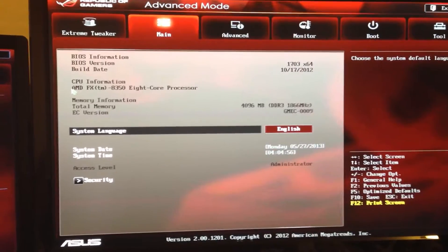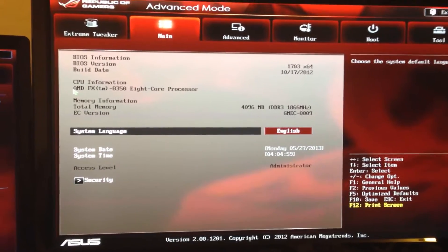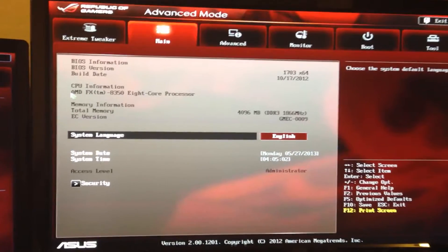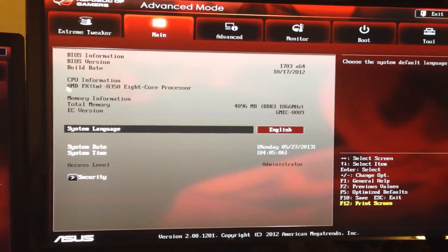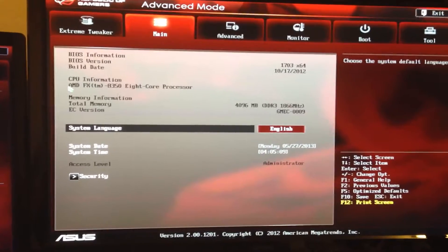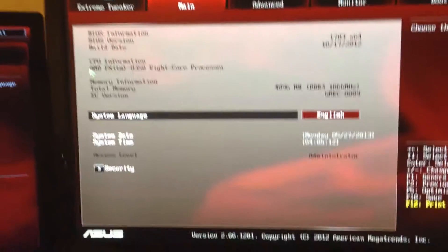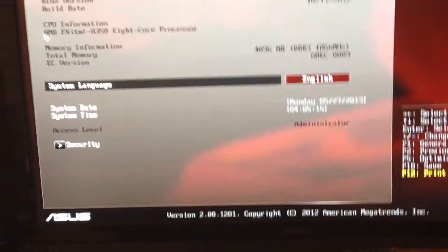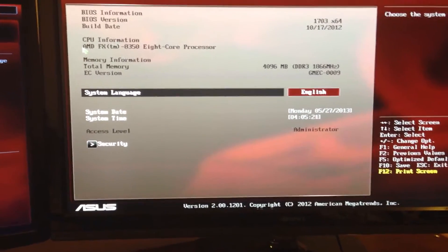I'm shooting this video with my iPhone so it might be a little shaky at some parts. I wanted to go ahead and show you guys the settings I use in my Crosshair 5 Formula BIOS to get good overclocks and good stability at higher processor speeds.